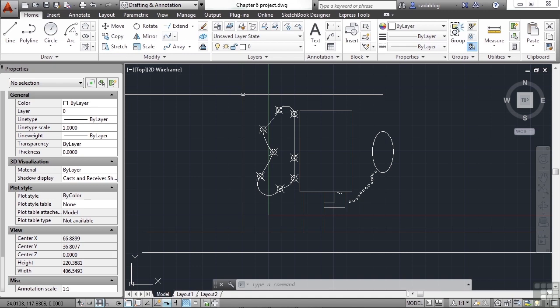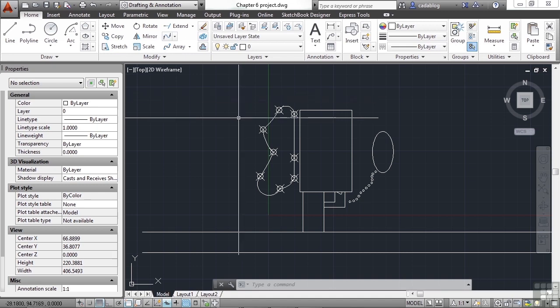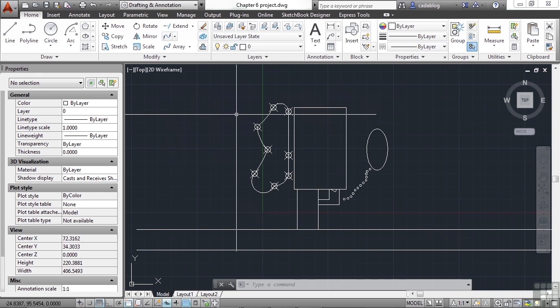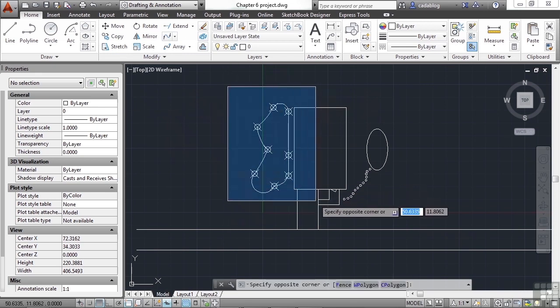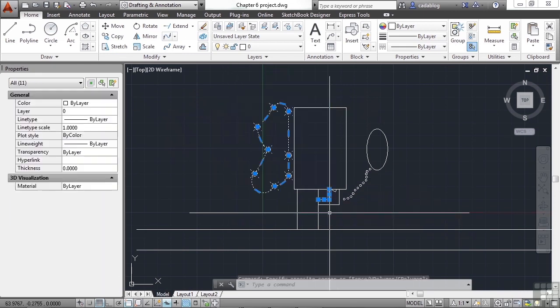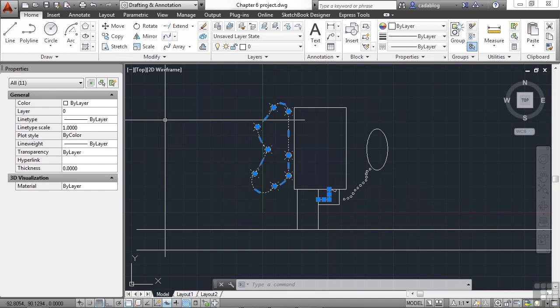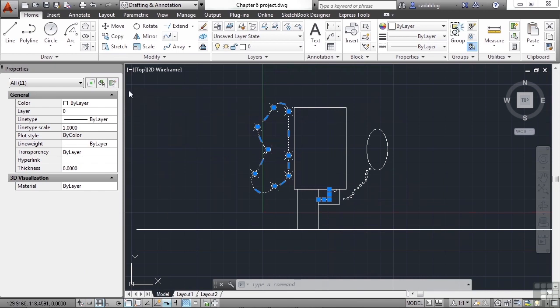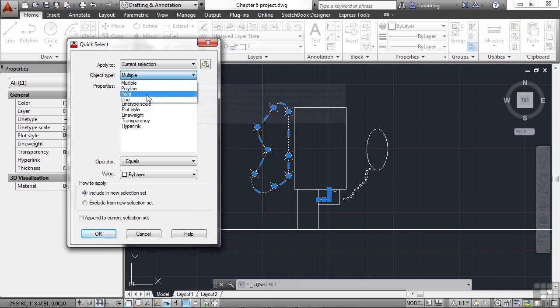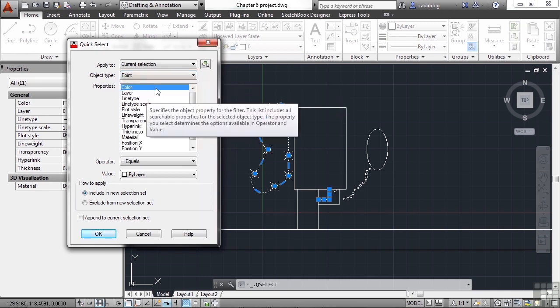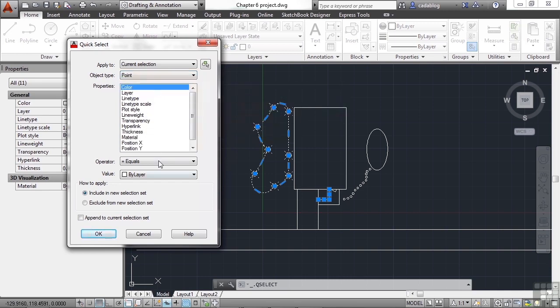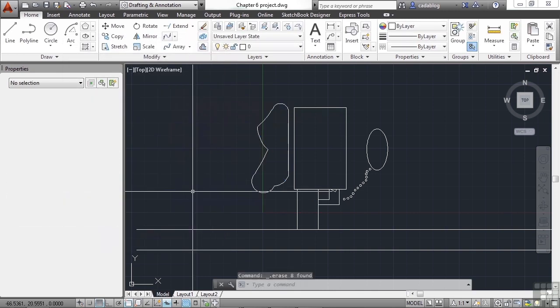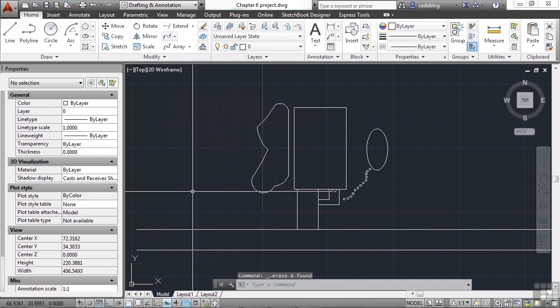So first, what we want to do is erase all of these points. They're getting in the way, and they're not really serving the purpose that we really want to do. So select everything in that area. Open up your Properties palette by pressing Control 1 if it's not open already. Now use your Quick Select option, and let's select all of the points. We'll say their color equals by layer. And click OK. So now all of the points are selected, and press the Delete key. And we've deleted them. They're gone. They're out of our way now.